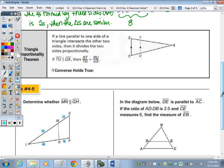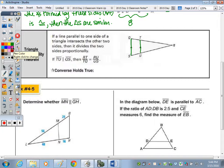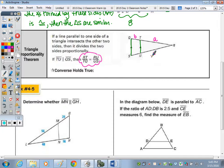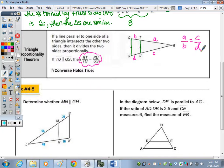Now we'll use these postulates to prove triangles similar. The Triangle Proportionality Theorem states that if a line parallel to one side of a triangle intersects the other two sides, then it divides those two sides proportionally. So if TU is parallel to QS, then RT to TQ equals RU to US — or in other words, the ratio of segment A to B equals the ratio of C to D.